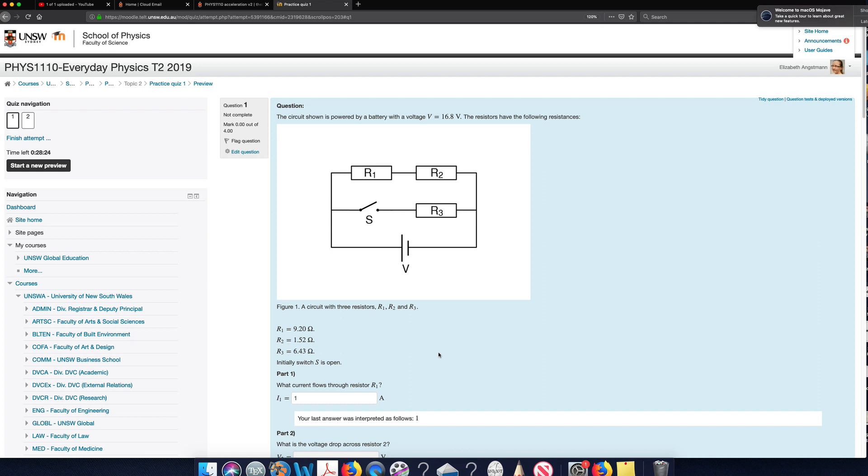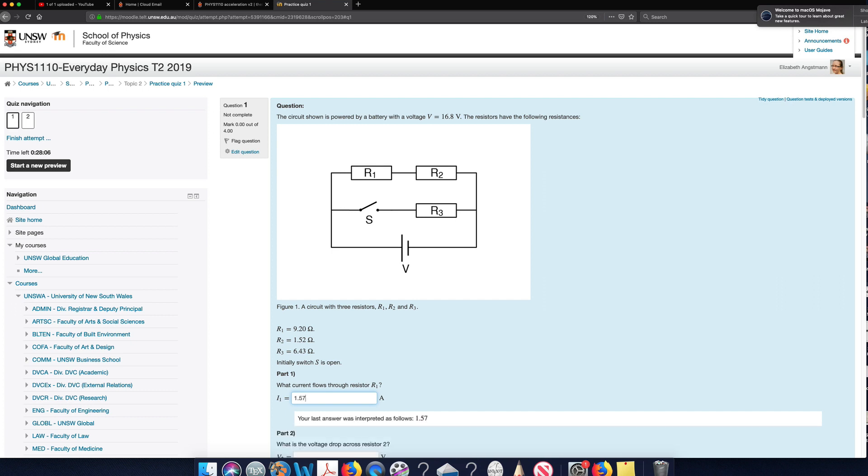Now let's say I do that on my calculator and my calculator is telling me that the answer is 1.567164. So I want to enter that in here. Now everything in the question is given to three significant figures. So I can just give my answer to three significant figures.